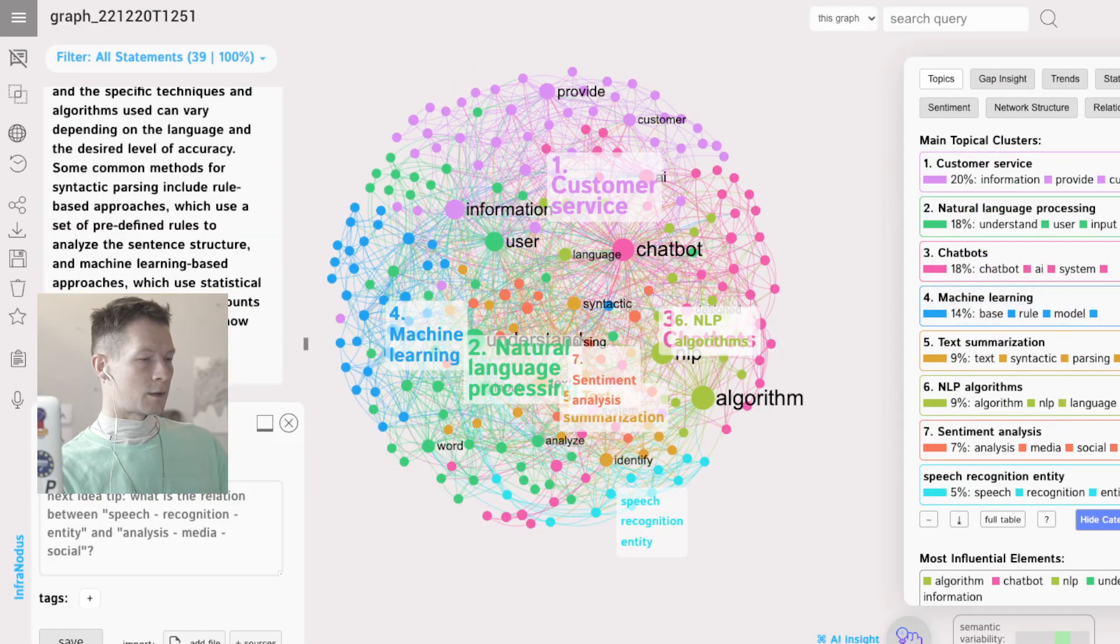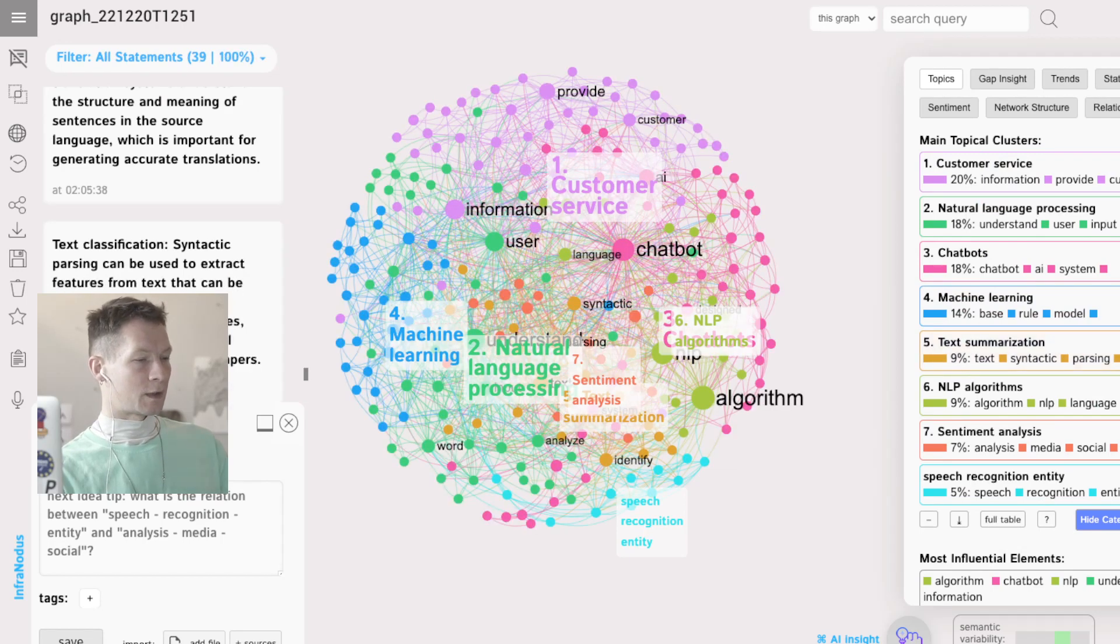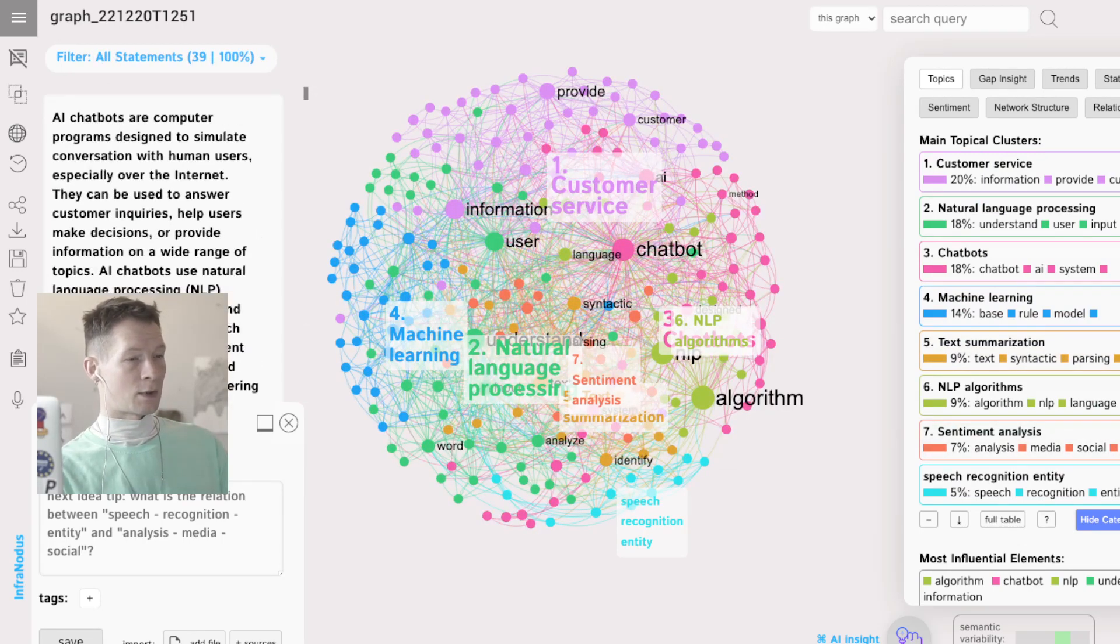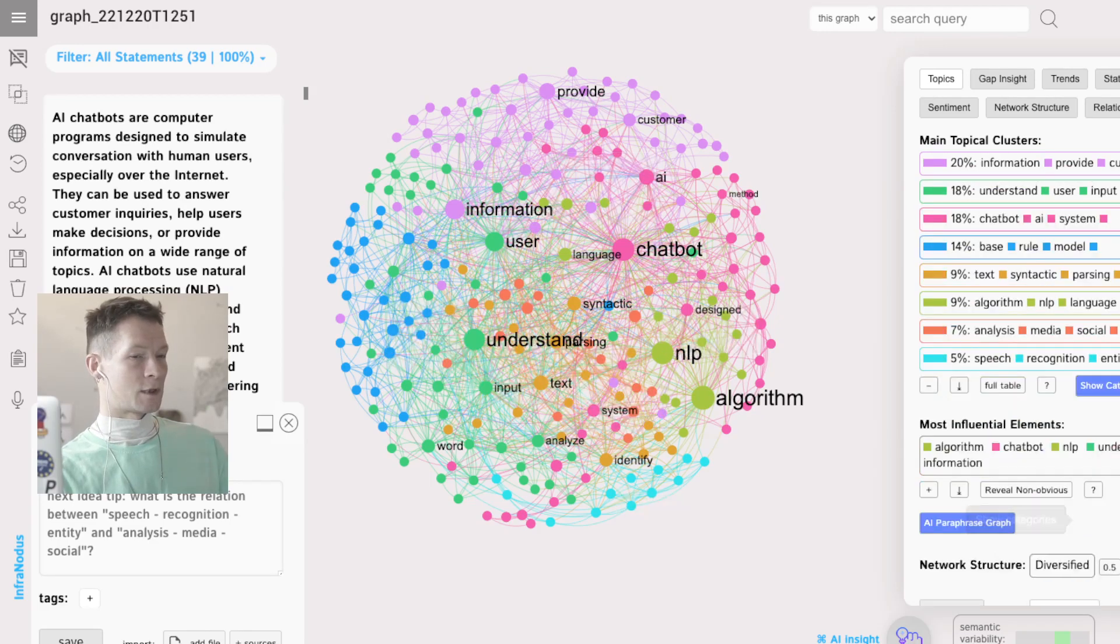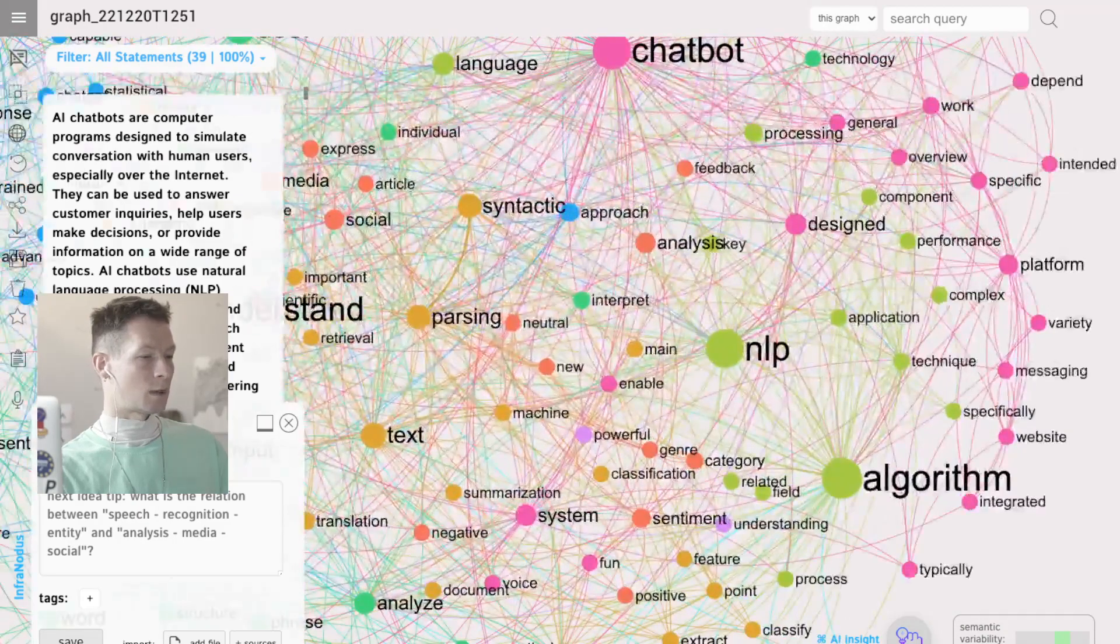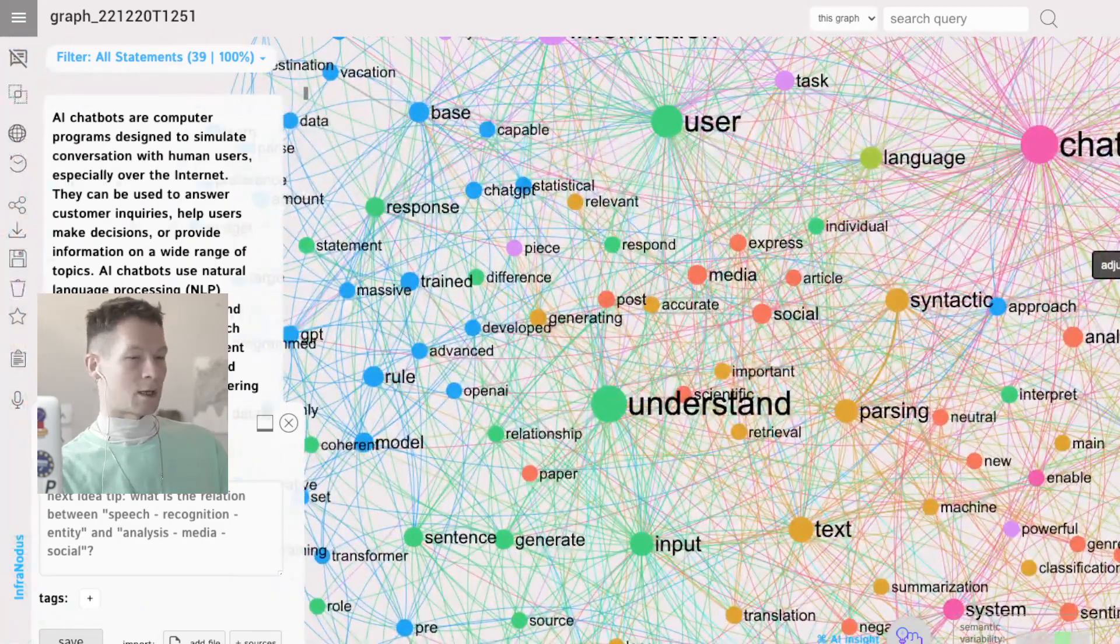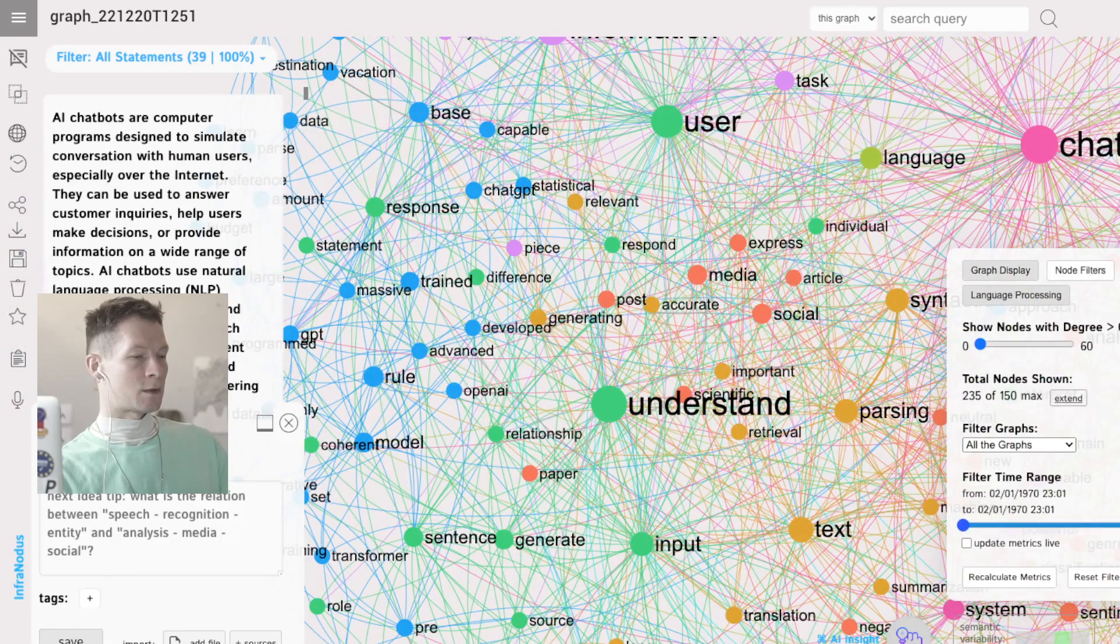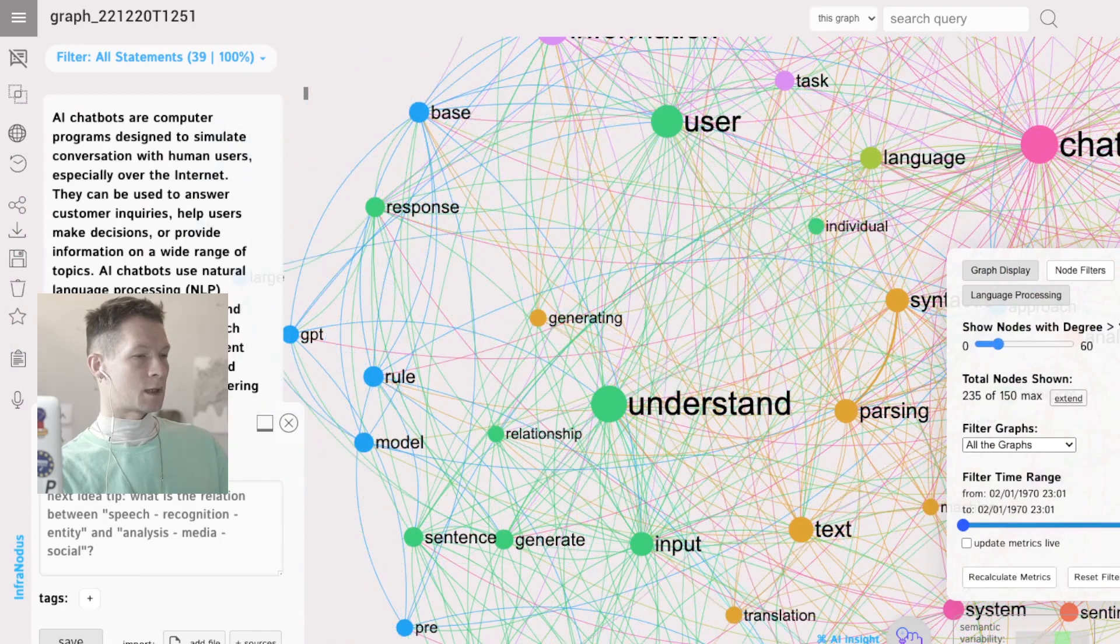I can also just use the graph visually, you know, I can zoom in. Here I have the button to zoom in. If it's too dense, I can reduce the number of nodes shown so I only see the most important stuff.